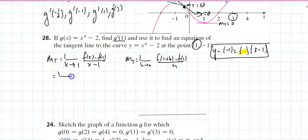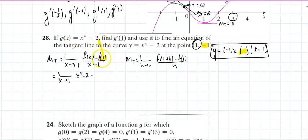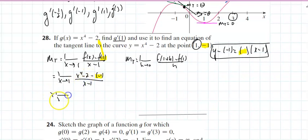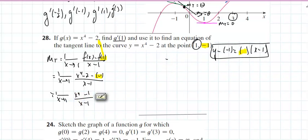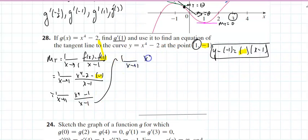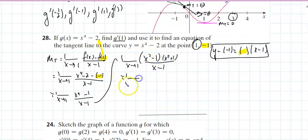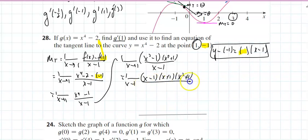If I decided to use the first one, that's the limit as x approaches 1 of f(x) = x⁴ minus 2, minus f(1). You could throw the 1 in there and get 1 minus 2, or just copy that point over x minus 1. That's the limit as x approaches 1 of x⁴ minus 1 over x minus 1. I'll factor: x² minus 1 times x² plus 1.